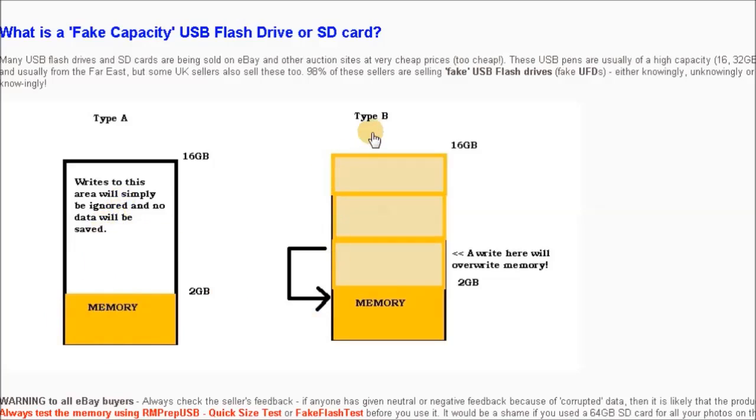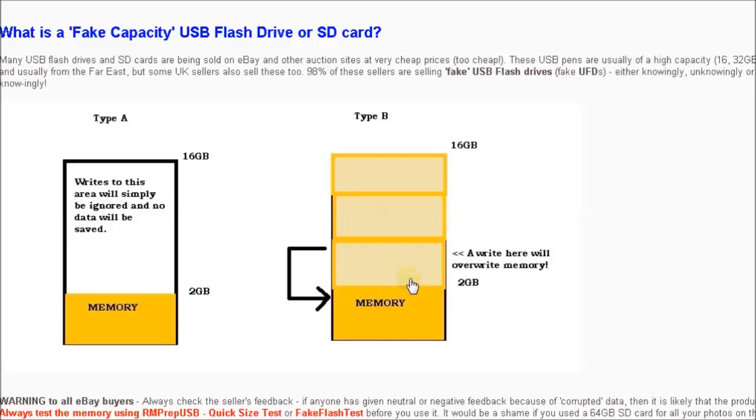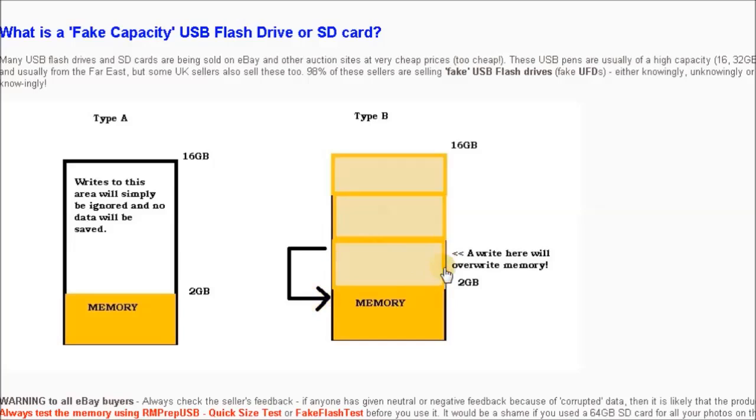Type B is a little bit more sinister. The first two gigabytes are your memory and you can use that as normal. When you fill past the two gigabytes, instead of writing to nothing, it actually overwrites the memory that's already there.